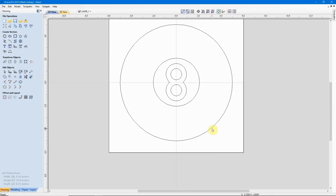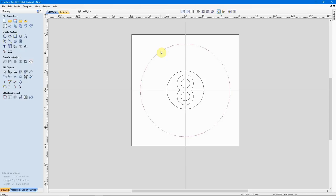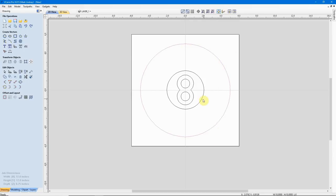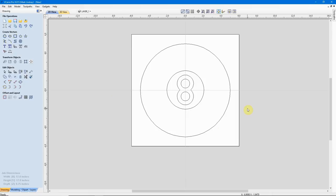One of the things that CAD programs tend to do is they break vectors up into their separate elements. So when I select this outside circle and I see the entire thing light up in the pink dashes, I can see right now that it is a closed vector. This is a closed vector that we can use in VCarve, meaning this is all one vector that has a start point and an end point on the same point. The inside circle is the same, and each individual circle in the number 8. These are all closed vectors.